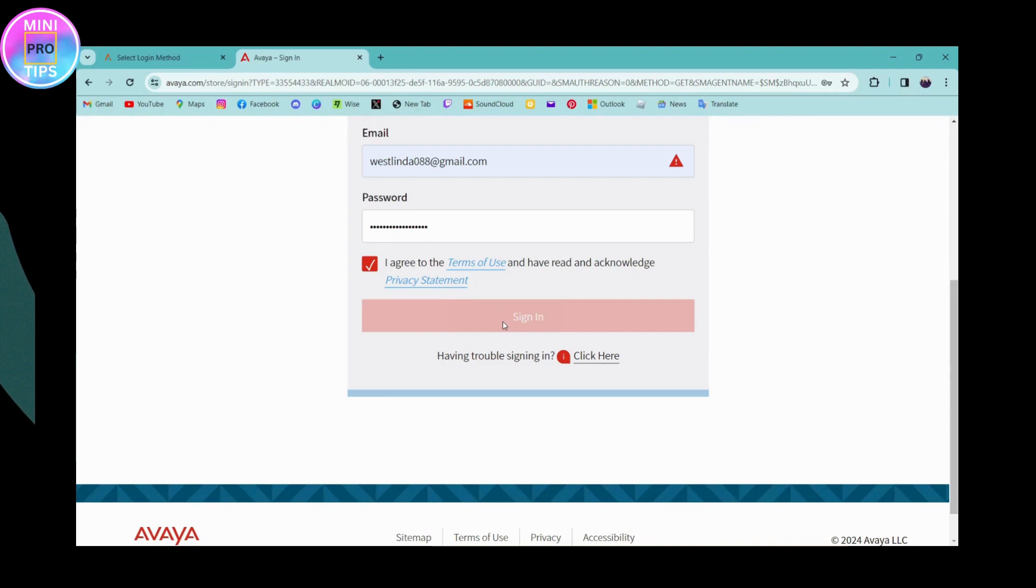Once you click on sign in, you'll be signed in or logged into your Avaya University account. That's it - that's how you log in or sign into your Avaya University.